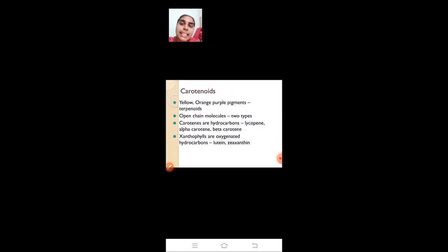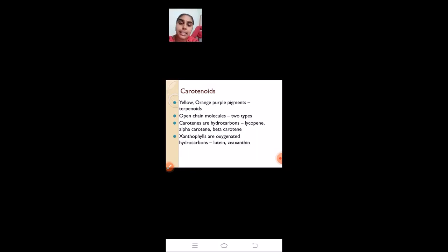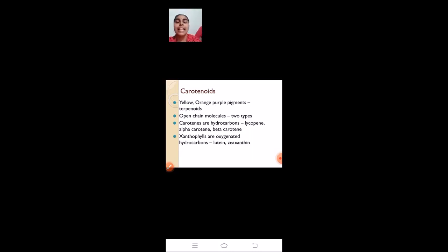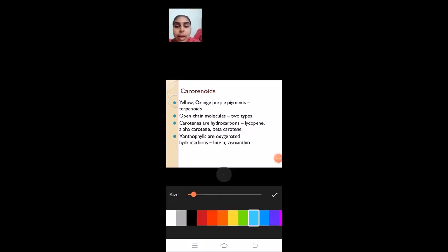The second type of photosynthetic pigments is the carotenoids. Carotenoids are yellow, orange, and purple pigments — they are basically terpenoids and open-chain molecules. They are of two types: carotenes and xanthophylls. Carotenes give the orange-red color seen in carrots, tomatoes, and pomegranates. Carotenes are also present in leaves but the dominating pigment is chlorophyll, which is why leaves appear green. Carotenes are hydrocarbons — example: lycopene, alpha-carotene, and beta-carotene. Xanthophylls are oxygenated hydrocarbons containing oxygen — example: lutein and zeaxanthin.